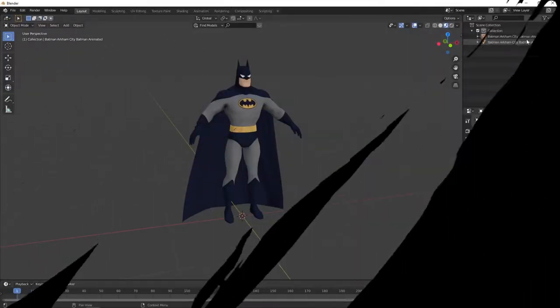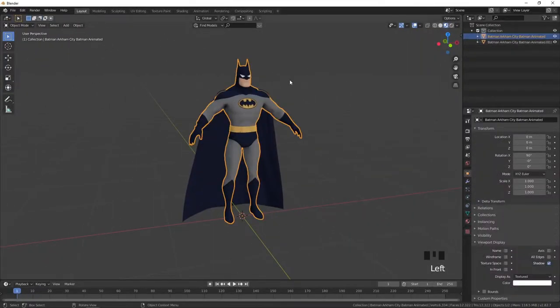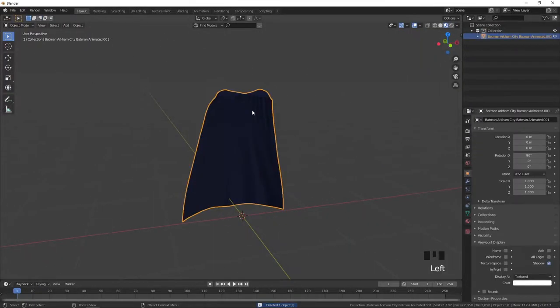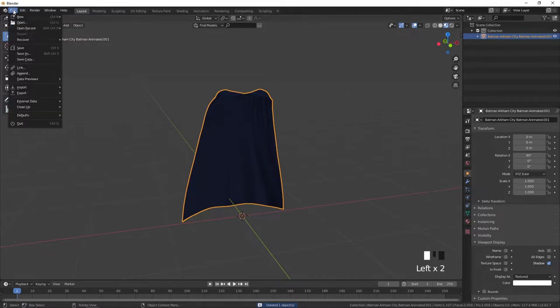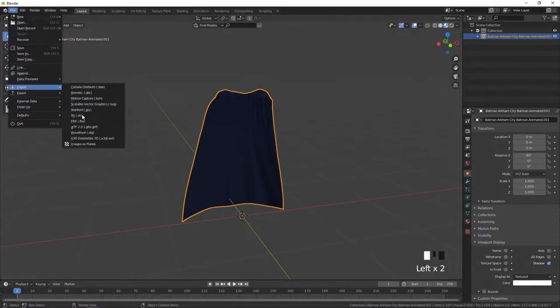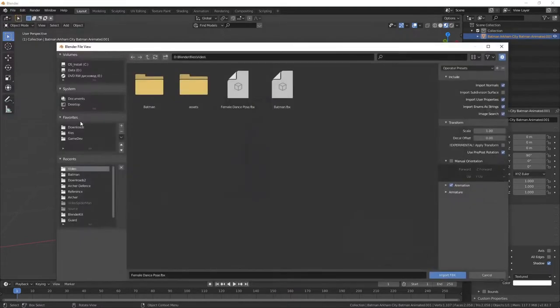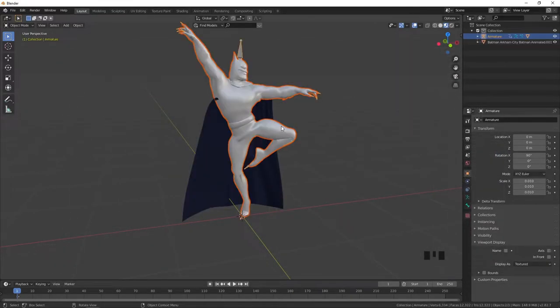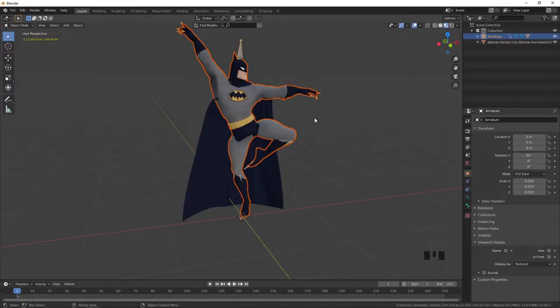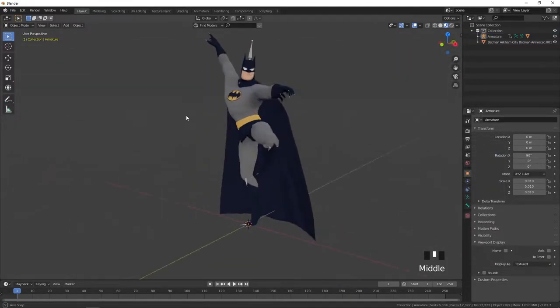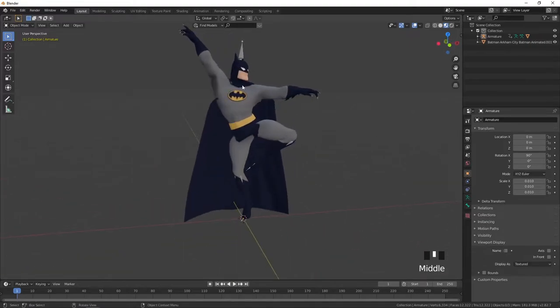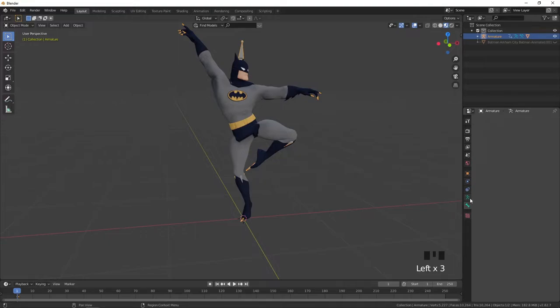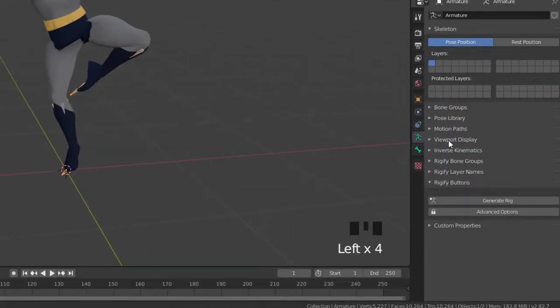Let's go back in Blender. Hide the previous model using H then import our rig model using file import FBX. And here we have our rigged model. You can see now it has bones. You can display them in front of the model using the check box right here.